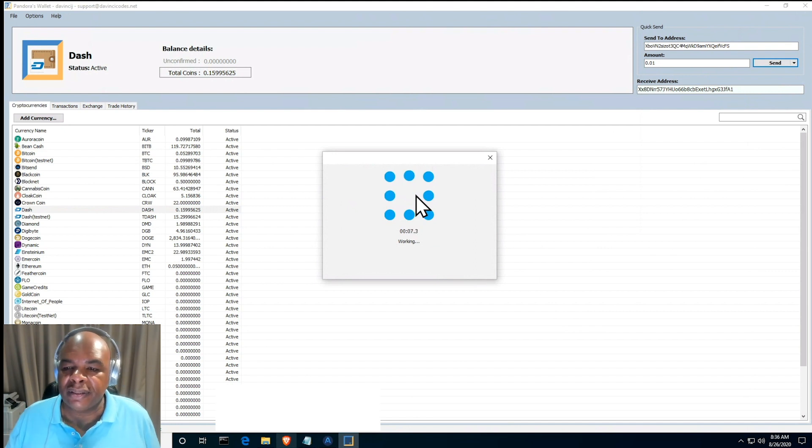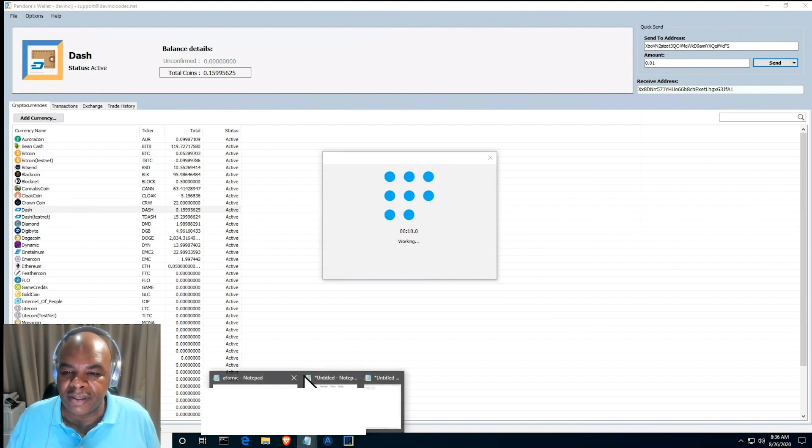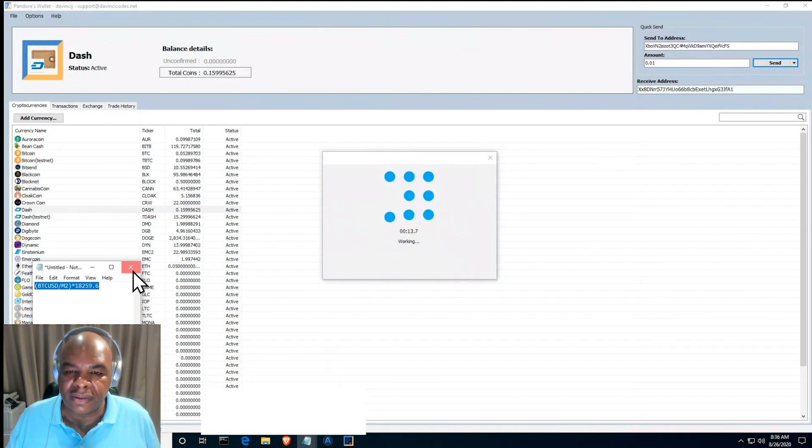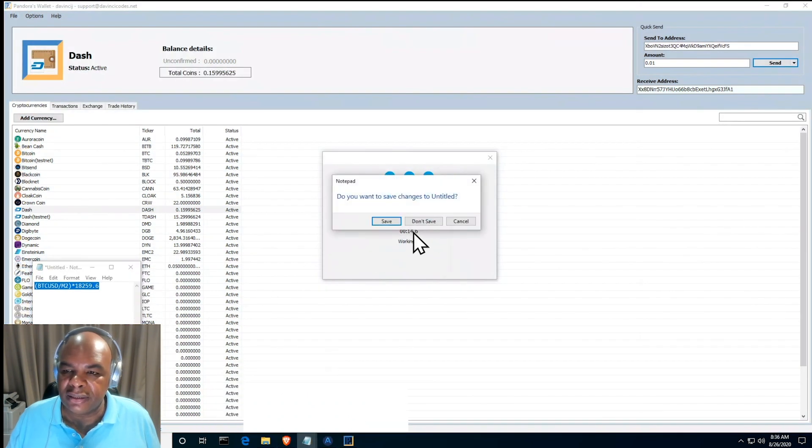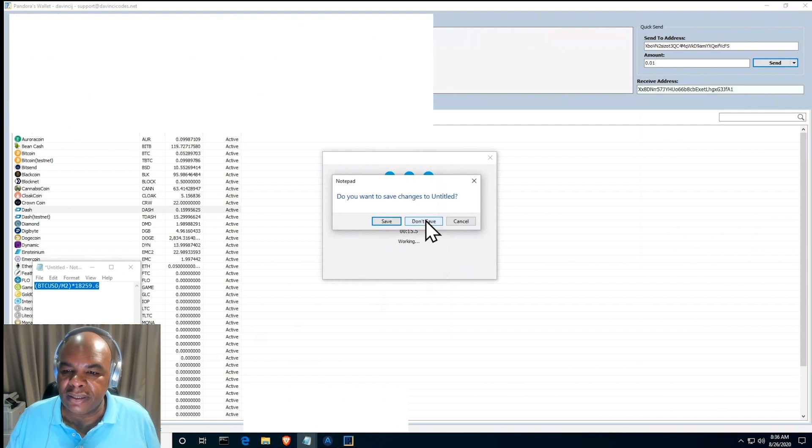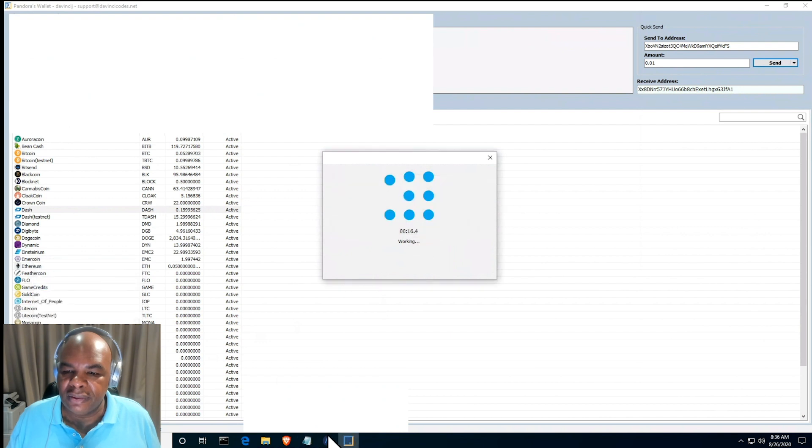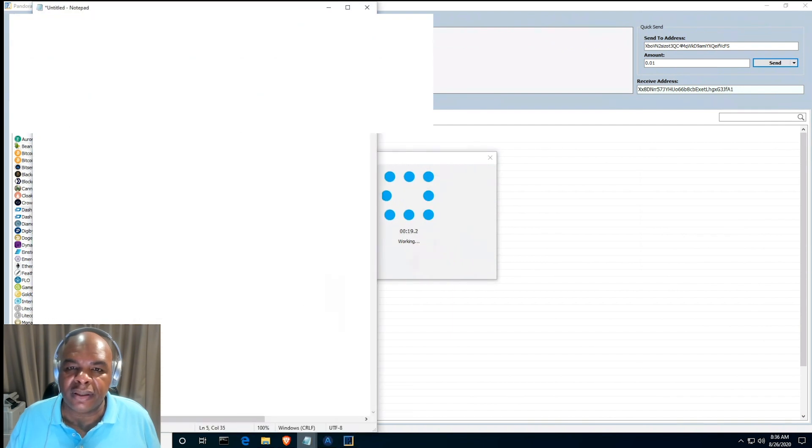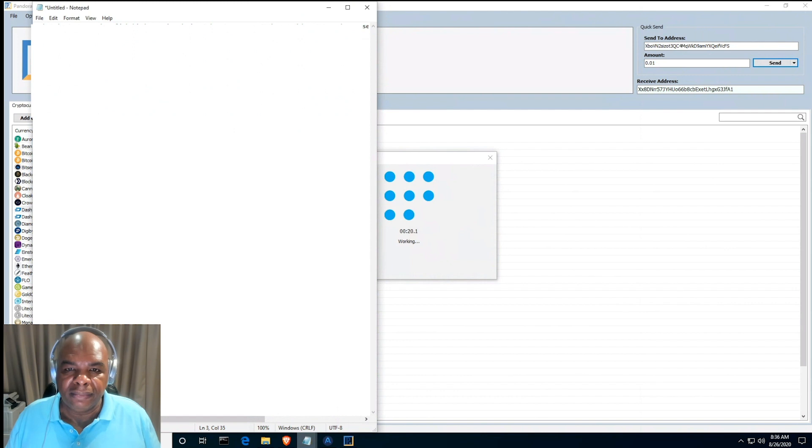Once that's done you will see the Dash on the other side. Let's copy whilst we're waiting for that. We're going to copy over the Bitcoin address.